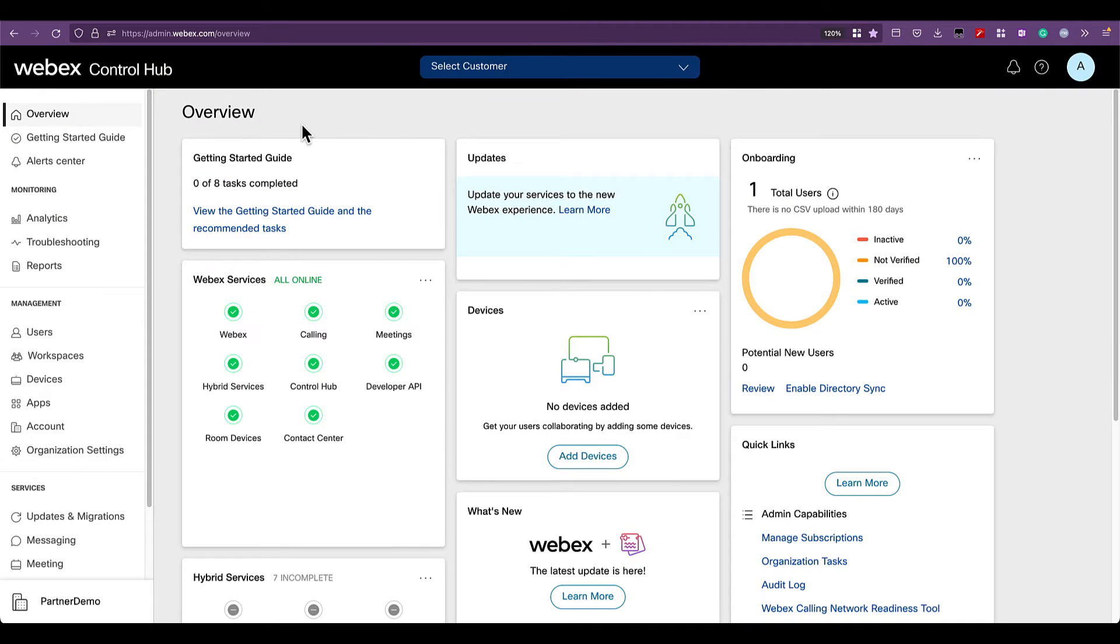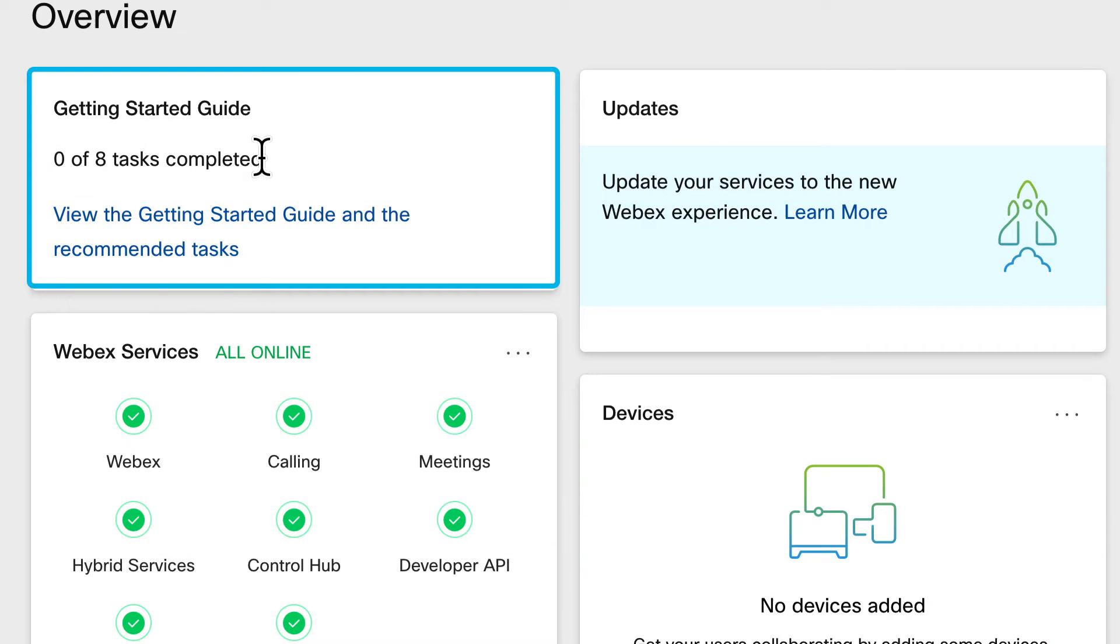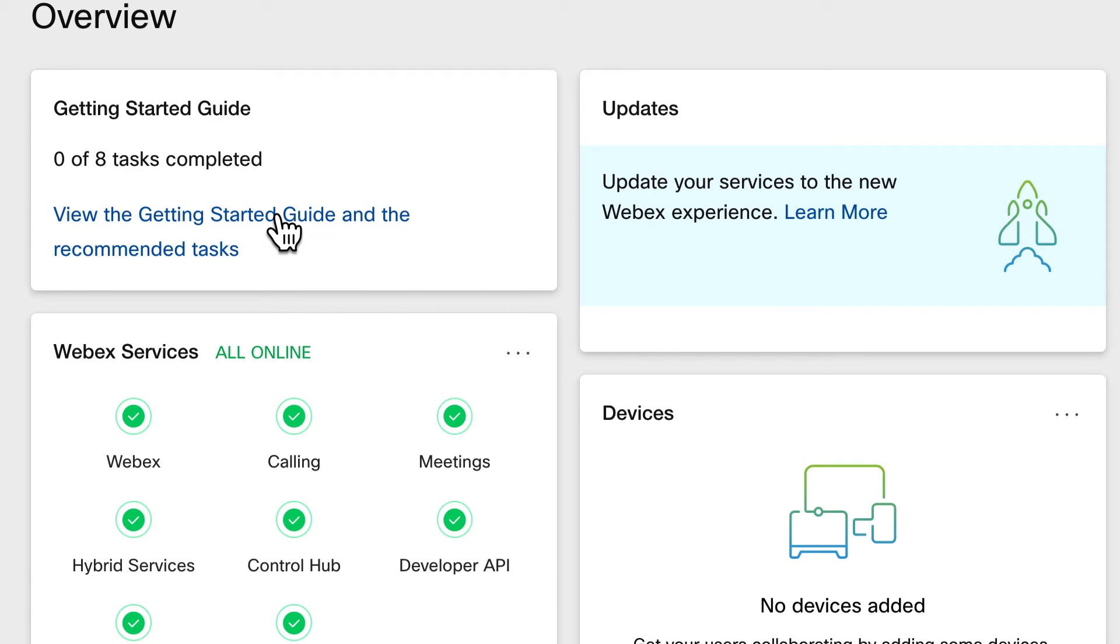In the overview landing page on a newly created Control Hub, please locate the section Getting Started Guide, which is the coaching feature that guides you in this initial setup.